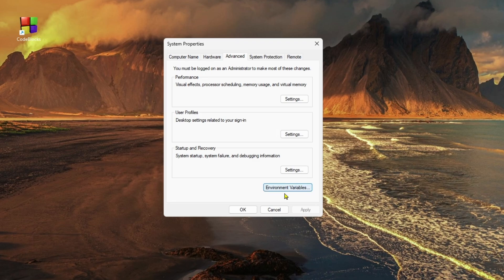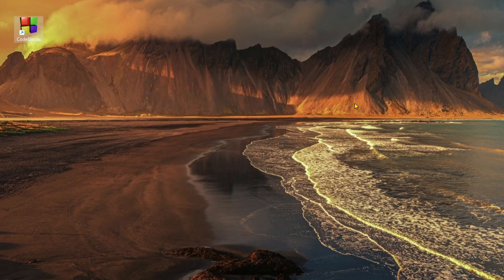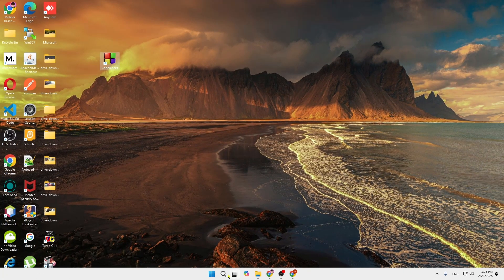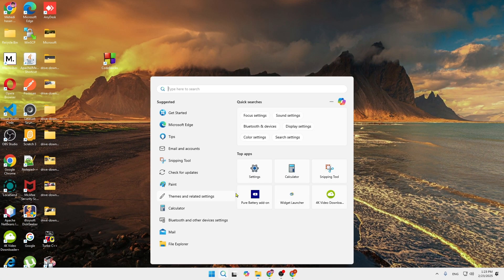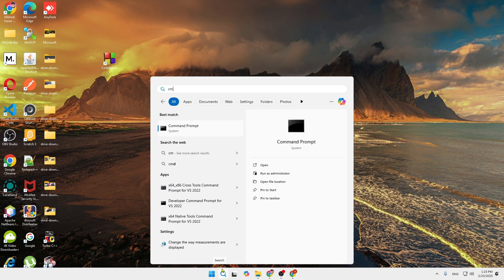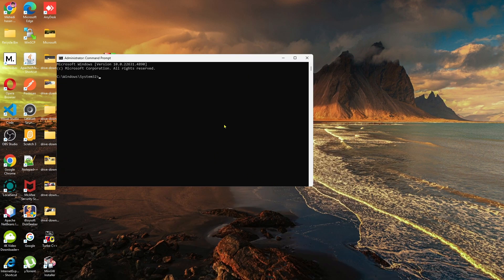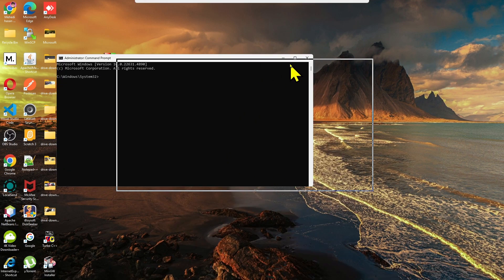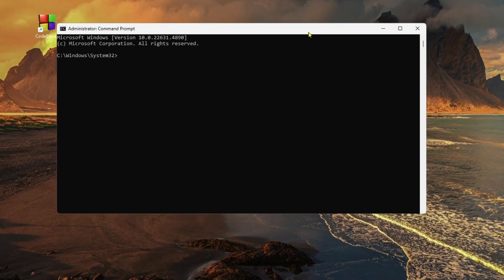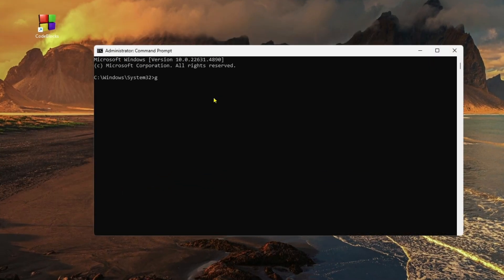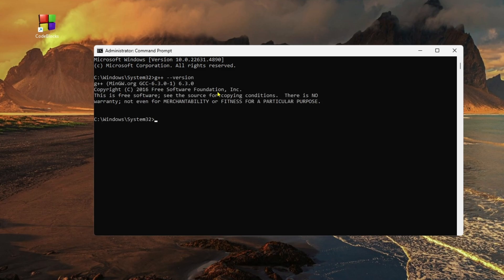Now search for CMD, run as administrator. Type g++ --version and press enter.